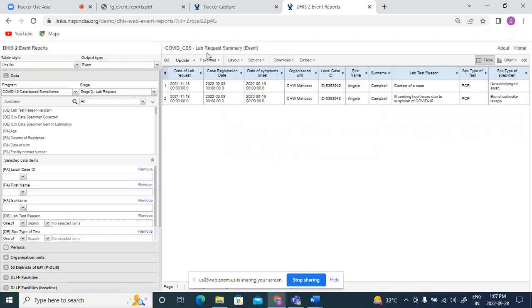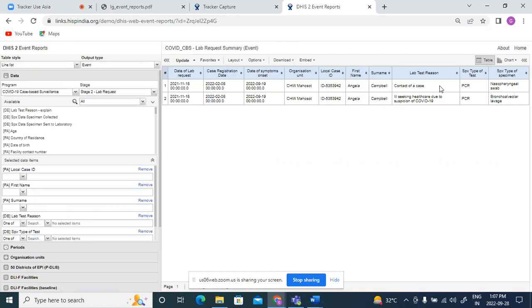So as you see, this is a lab request summary report where we see for the same patient, Angela Campbell, there are two events for the same date. So as you see, two samples were given for the person. One was the nasopharyngeal swab and bronchoalveolar lavage. So event report will show both of these events for the same person.